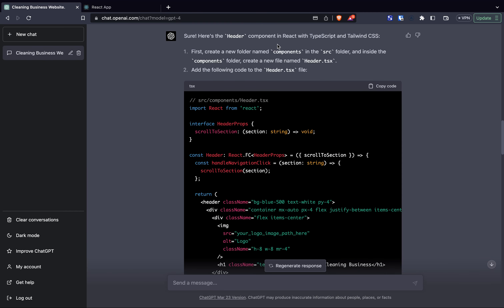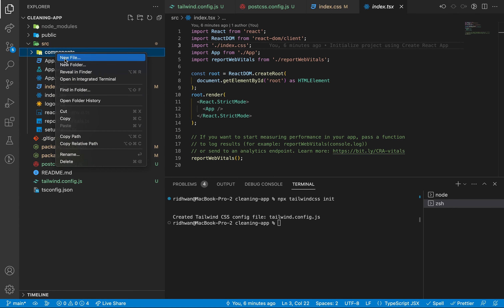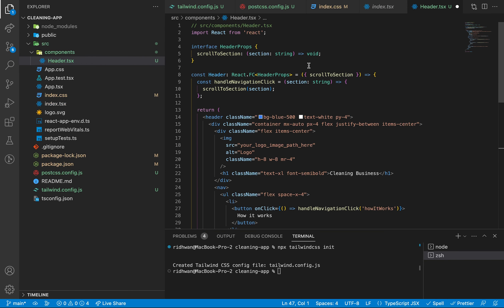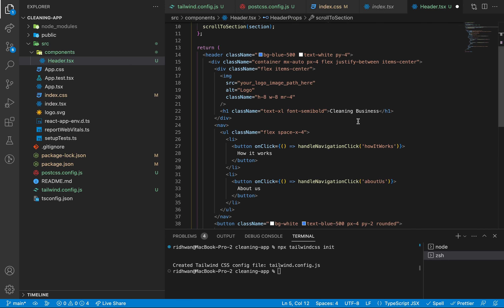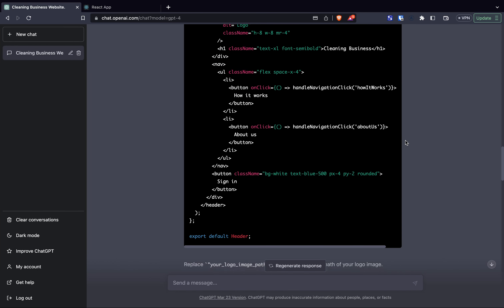Next I asked ChatGPT to write the header component — a space with a logo, navigational links that scroll to the correct section of the page when clicked, and a sign-in button. It told me to create a components folder in the source folder, then create a file named header.tsx with the provided code. I created the folder, added the file, and pasted the code in. Looking at the code: there's a scroll-to-section callback inside a handleNavigationClick function, some HTML with an image tag taking a path, an h1 for the cleaning business, two nav buttons calling handleNavigationClick, and a sign-in button that does nothing.